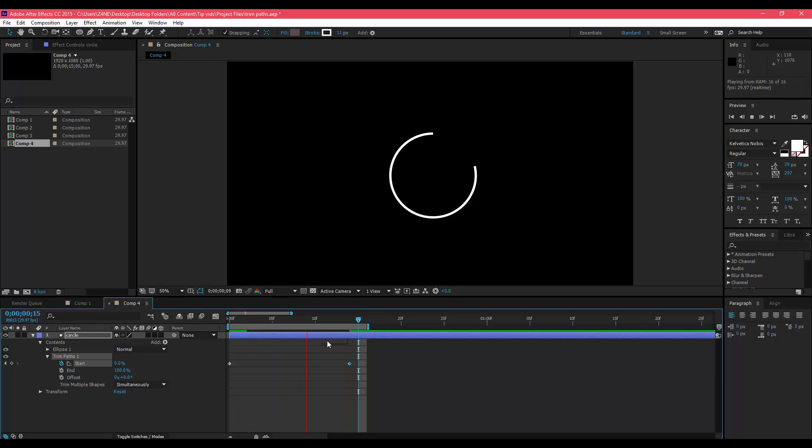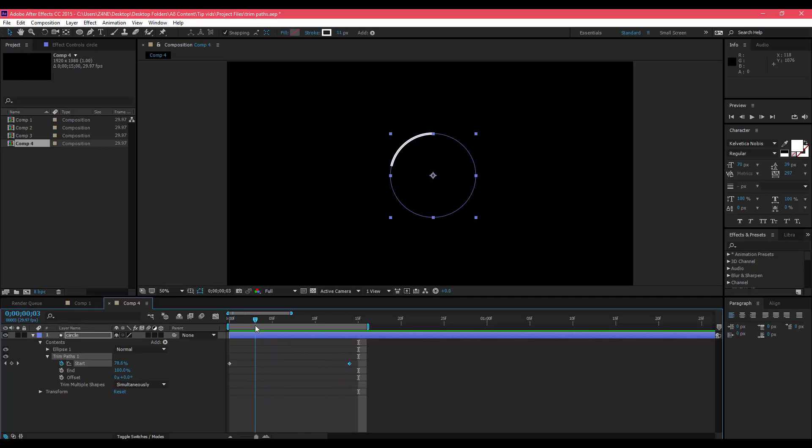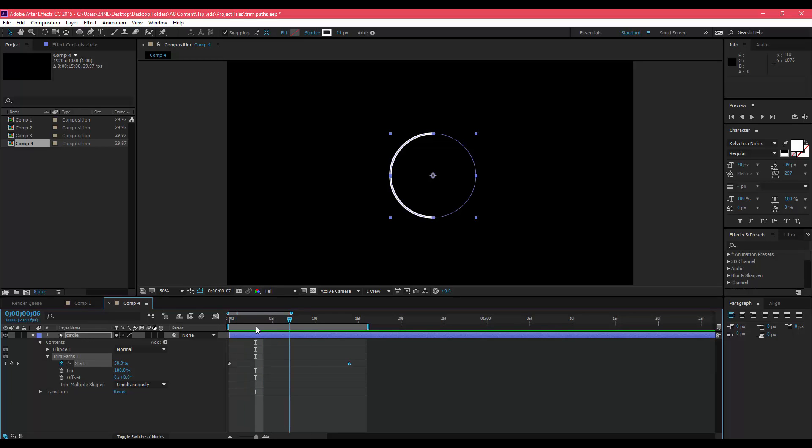You want it to trace itself but then disappear as it's tracing itself, which is something I do in a lot of my projects if you've seen those. The intro for Tuesday Tips, there's also some trim paths in there.